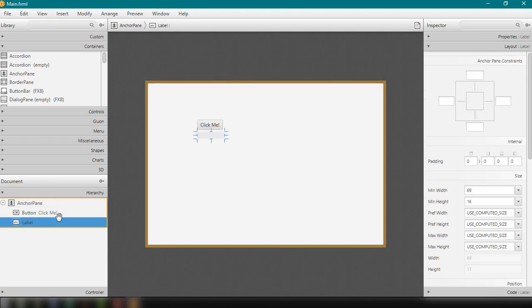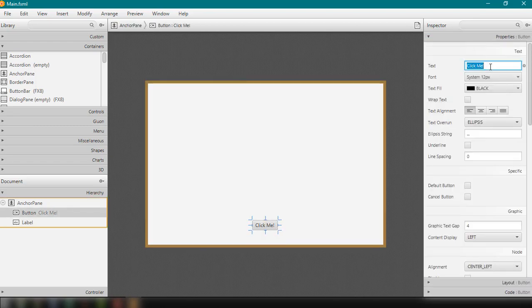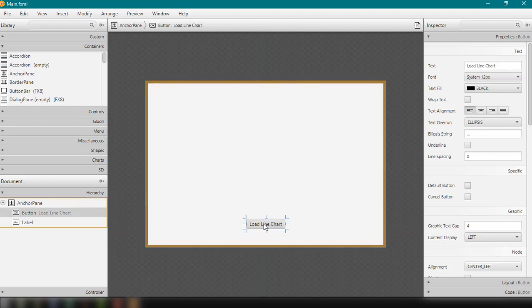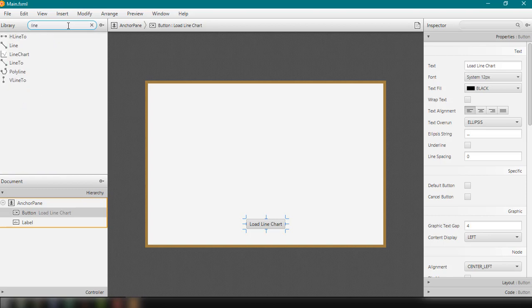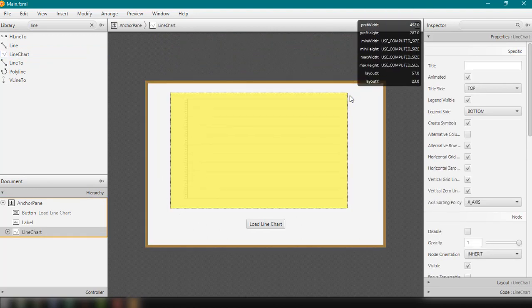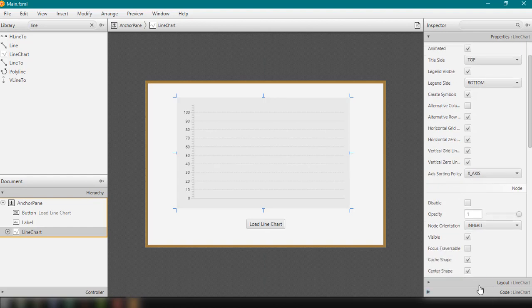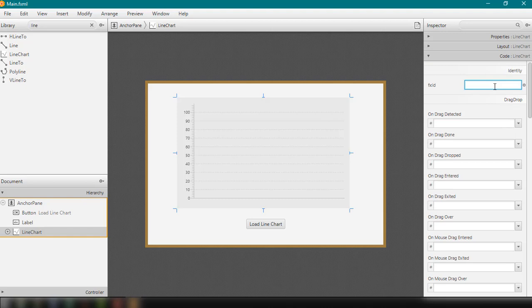I'm just going to move the label and of course the button below right here, and I'm going to change the text into Load Line Chart. What we're trying to do here is every time we click on this button, it should load the data into the line chart. For now, let's add the line chart element — all we have to do is search for the line chart and then drag and drop it into our anchor pane. And now we could add the fx:id into our line chart.